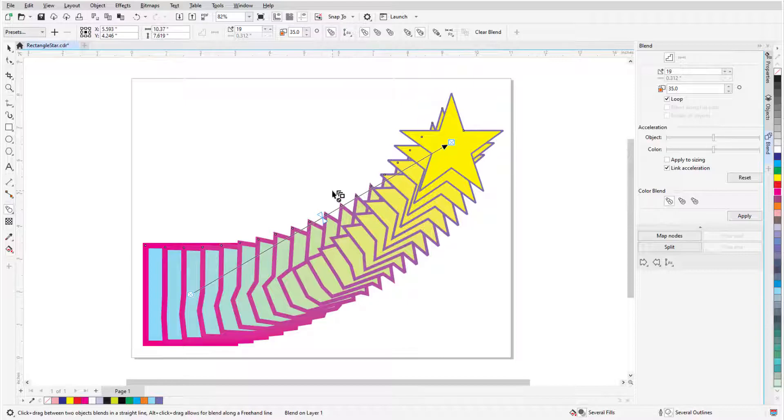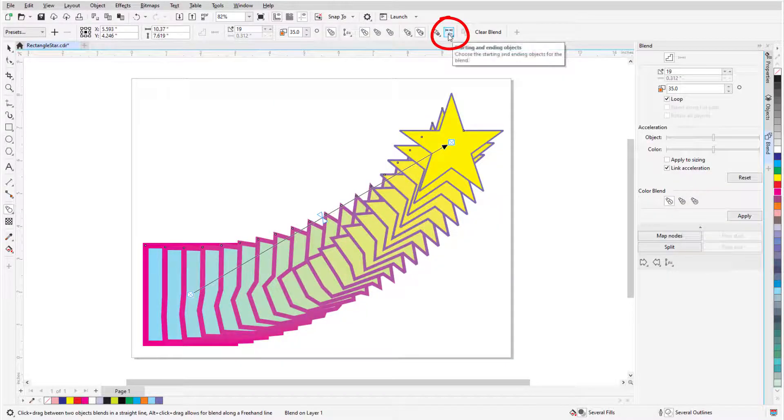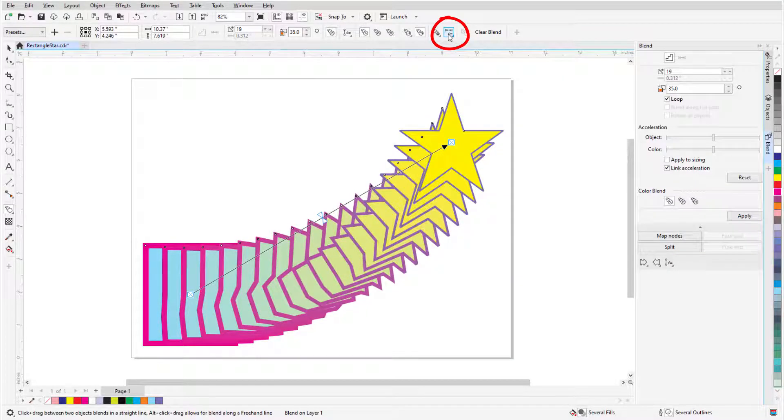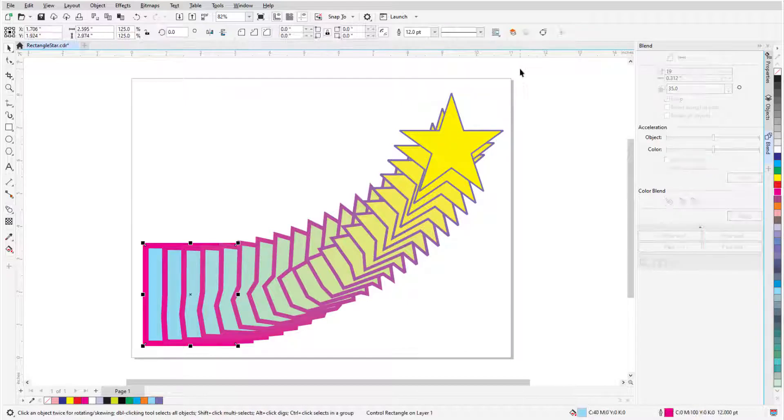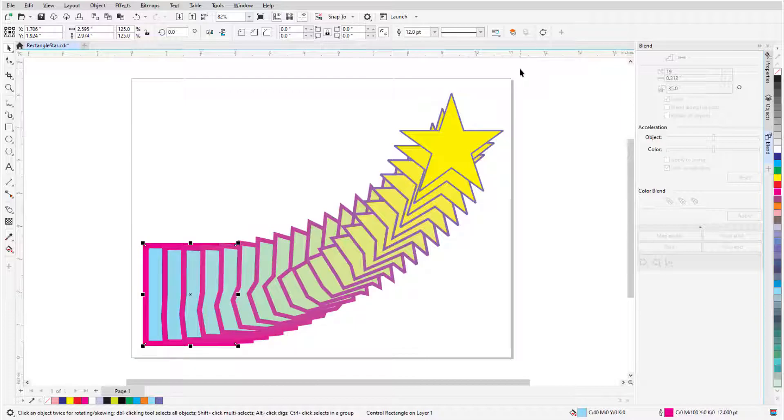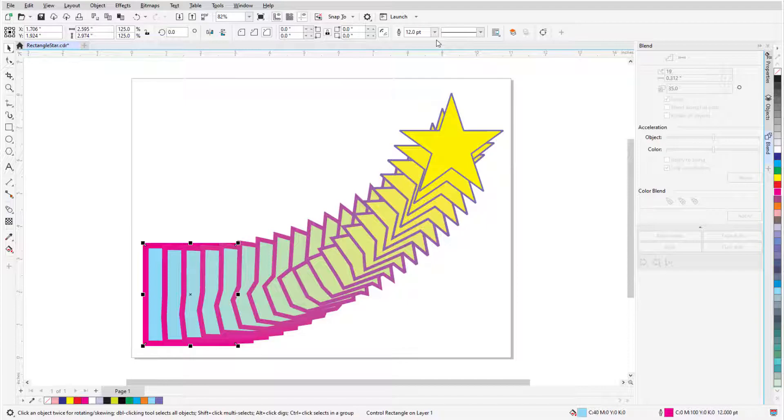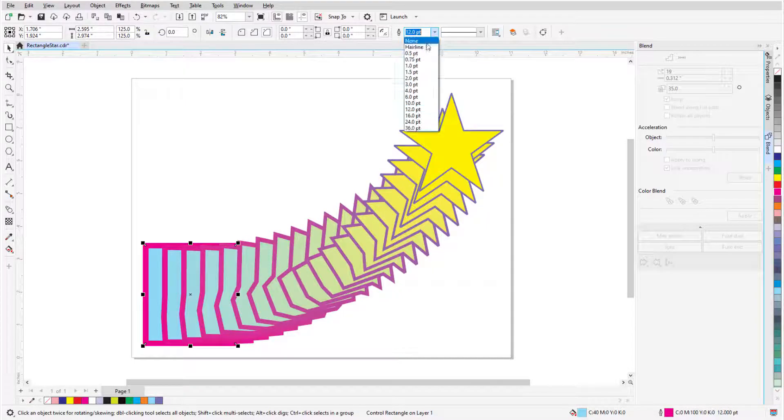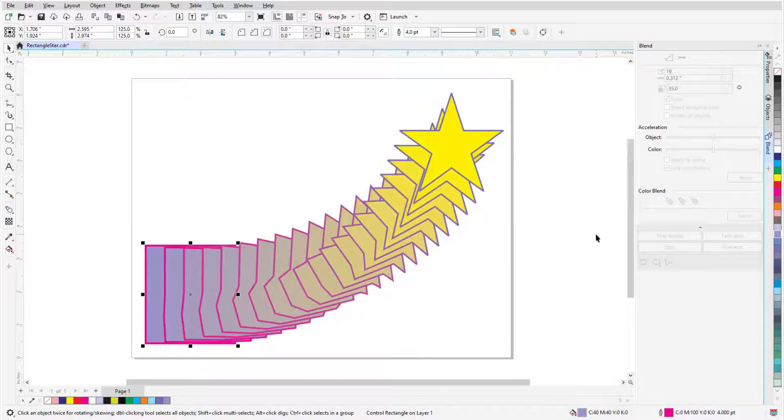The star in this example is the end control object because it was drawn more recently. To check this, I can click the starting and ending objects icon where I can choose show start to see which object came first, which is the rectangle in this case. This option switches temporarily to the pick tool with the rectangle selected. If I make a change to this control object, such as to its outline width or to its fill color by clicking a color swatch, the blend adjusts accordingly.